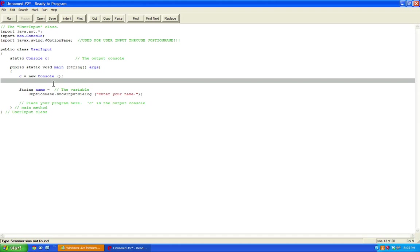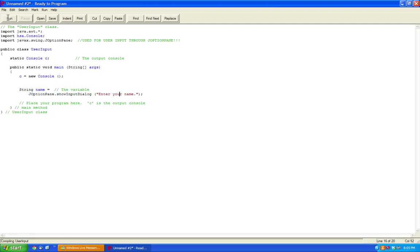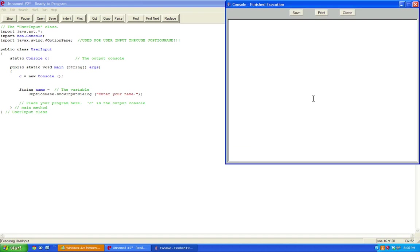Here we continue within our main program. You would just do string name - this would be the variable name that you're using to store the user input - equals JOptionPane.showInputDialog enter your name. So if we run this, it says enter your name, and then I can say Bob, and that's my name, and okay.